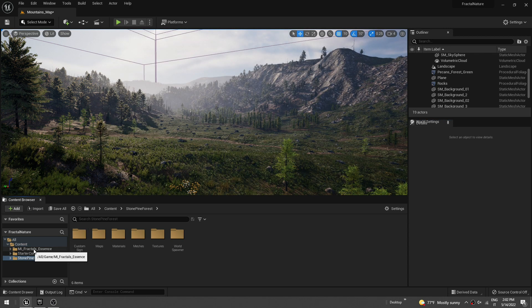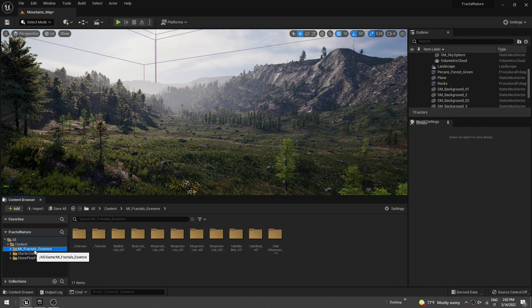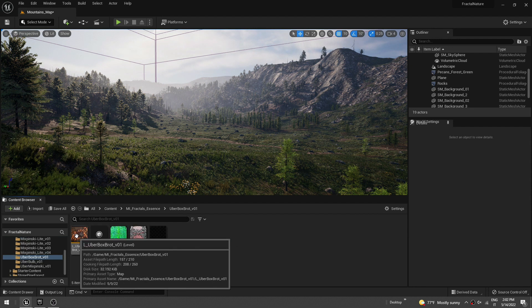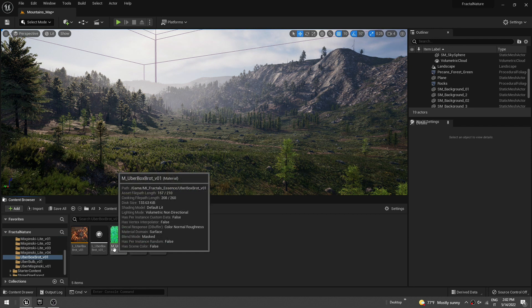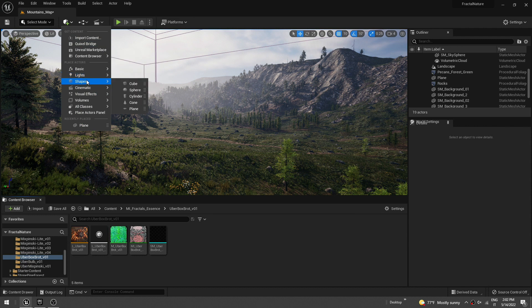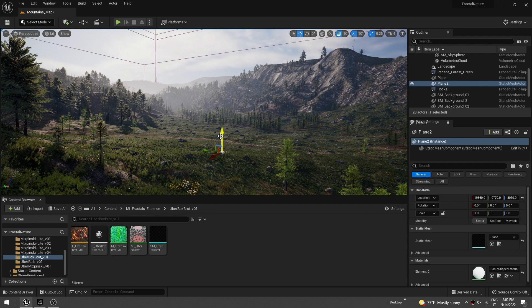I already did that. So after a few seconds, after import, you should see the folder here. And I'm going to add this fractal here. To do that, first, you need to create a plane. So shapes, plane, just drag that here.